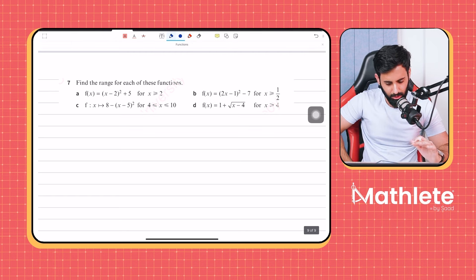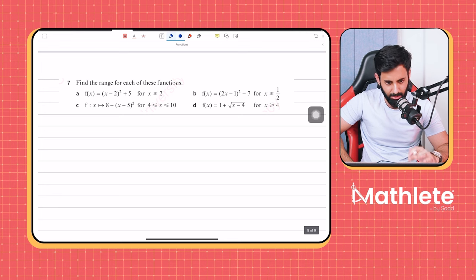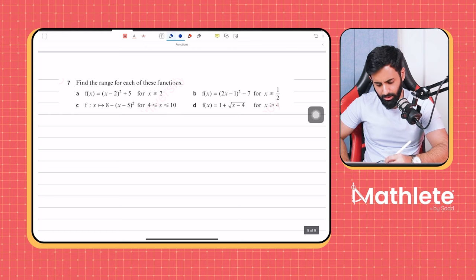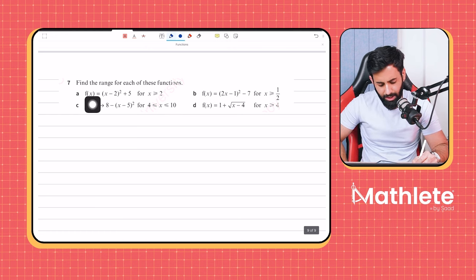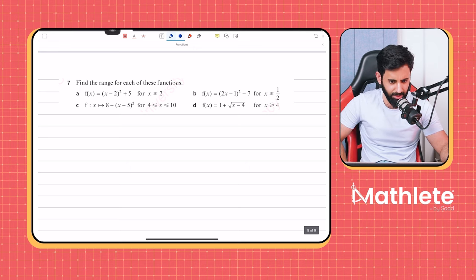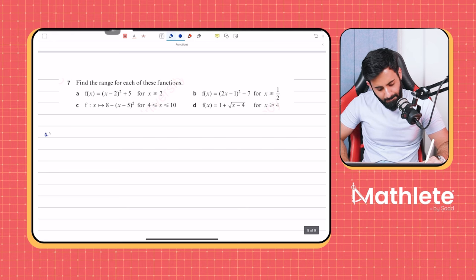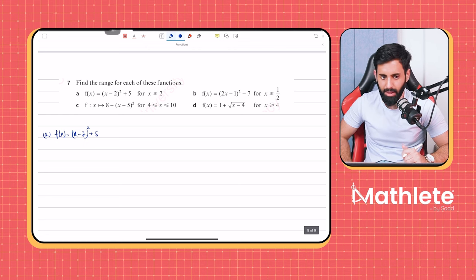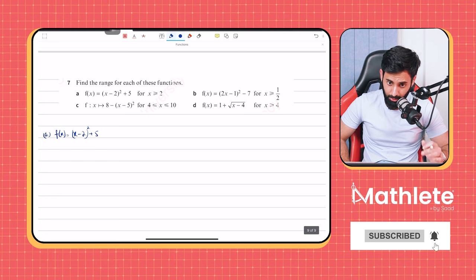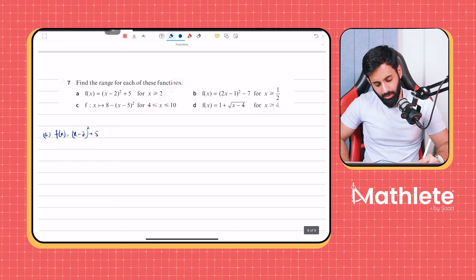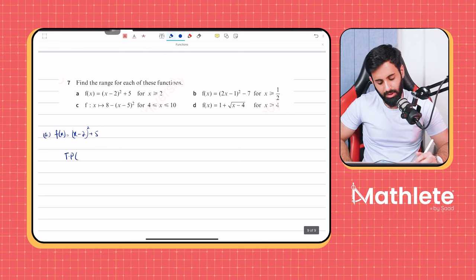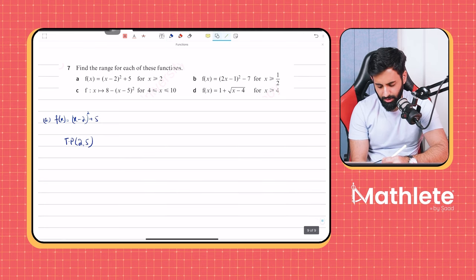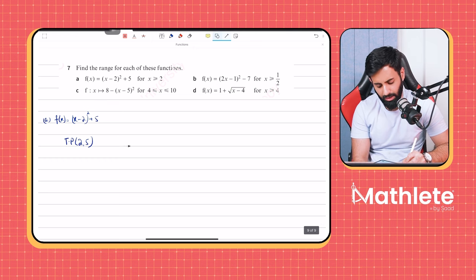With functions, whatever standard rules we've set for ourselves, just remember those — don't form new ones just yet. So here we have f(x) = (x − 2)² + 5. When you have to find out the range of a quadratic curve, the only thing you're concerned with is the turning point. Luckily for us it's already in completed square form, so I can immediately find out the coordinates of the turning point. The coordinates of the turning point are (2, 5). Let's sketch this.